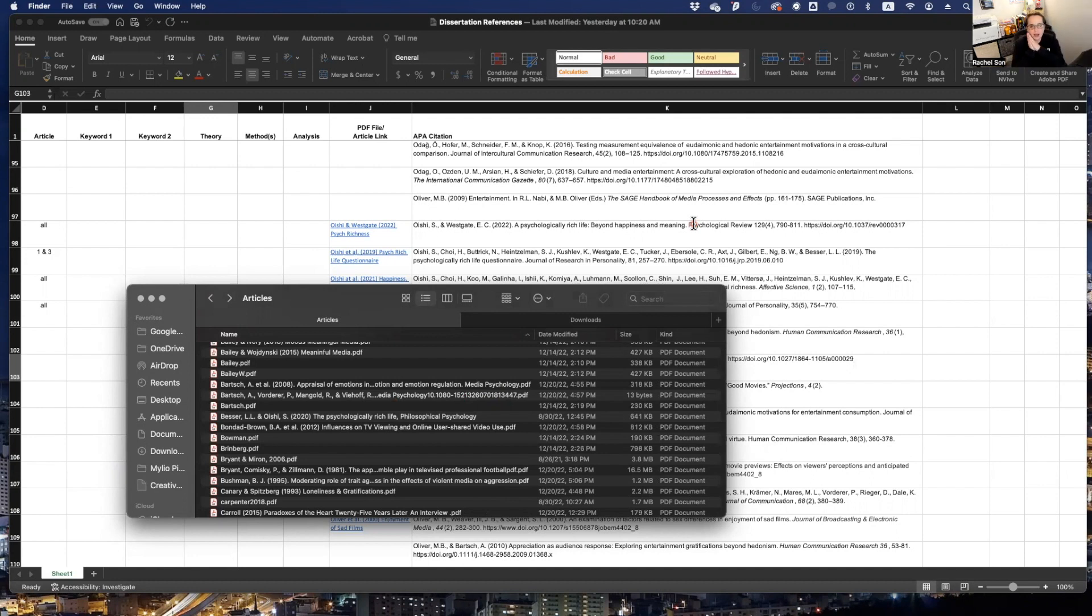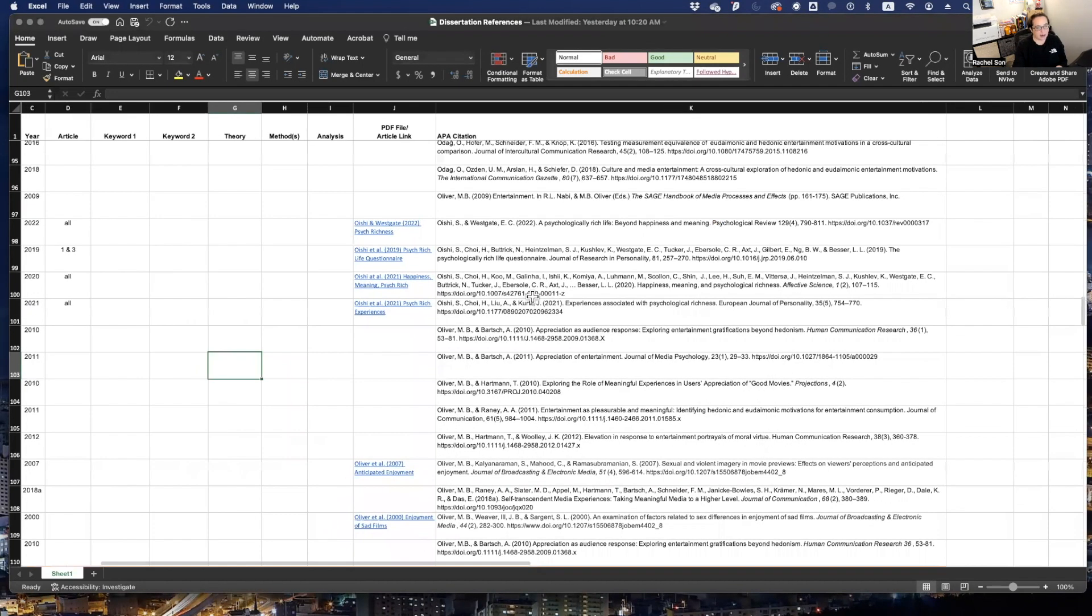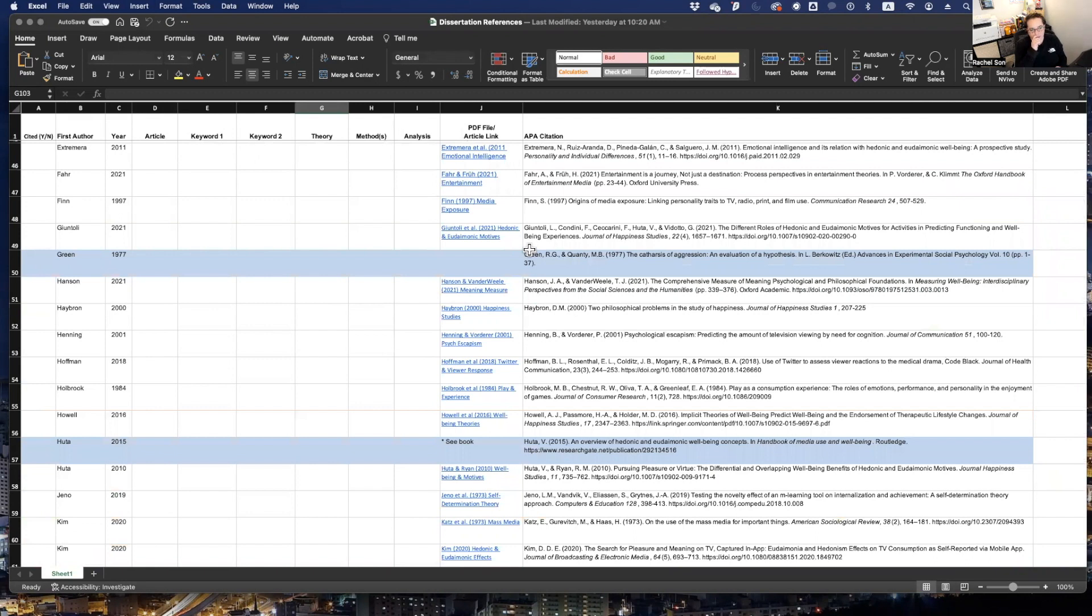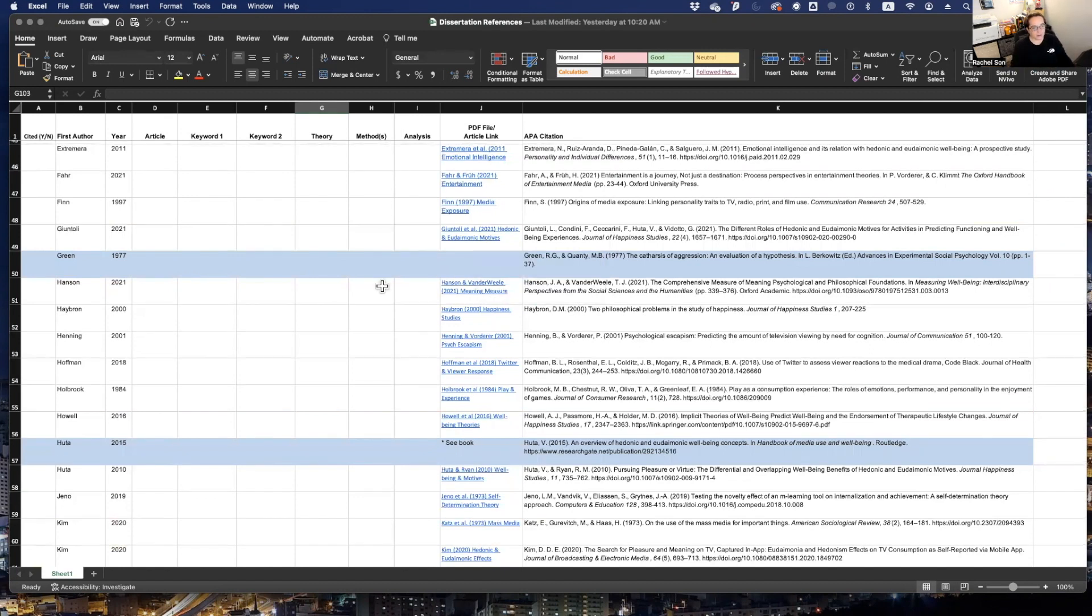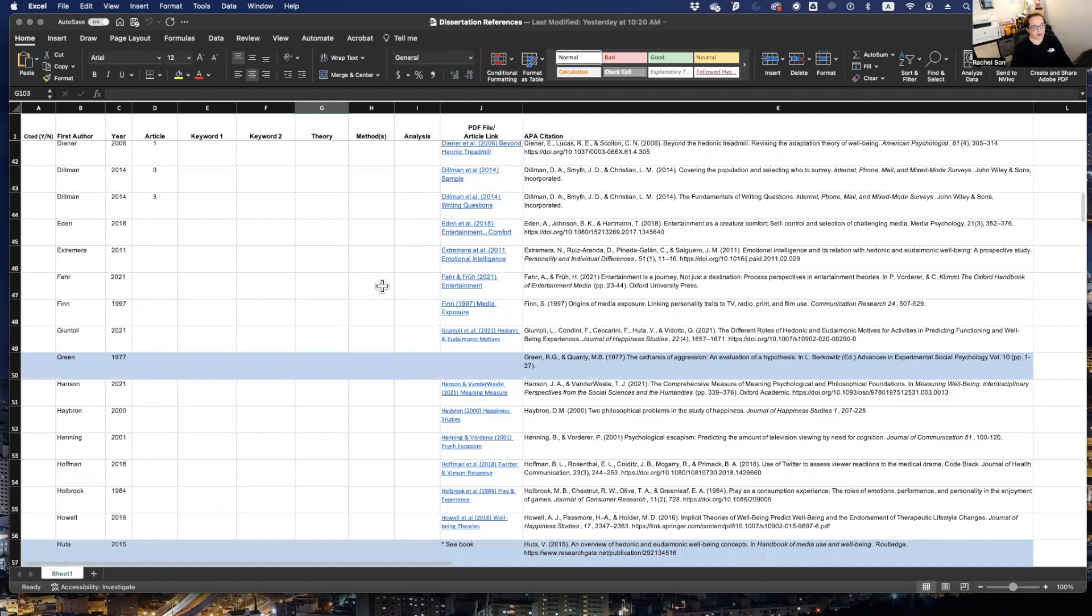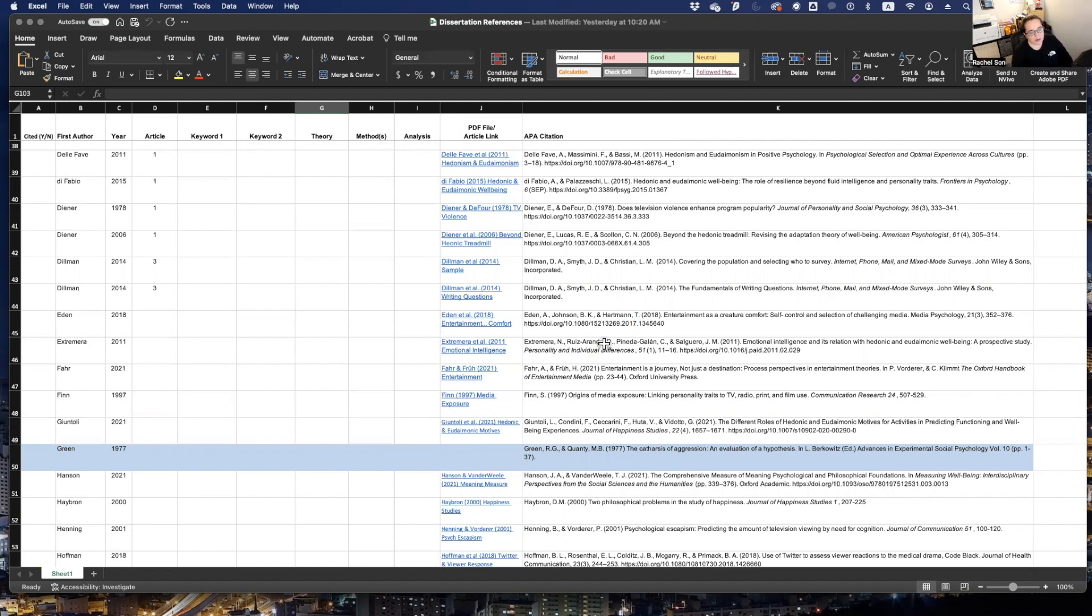If you're working with a file of articles that you've already downloaded and you're already writing about, this process of setting this up can be a little bit tedious. However, when you're actually finding articles, saving articles and inserting them into this file, I found it to be way more efficient.